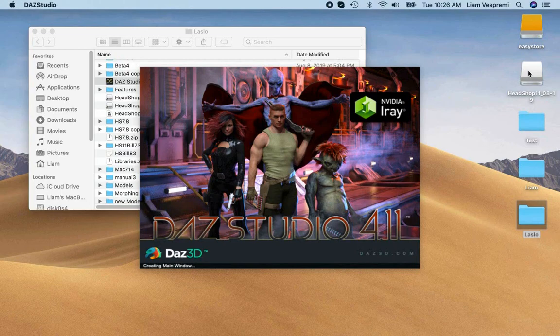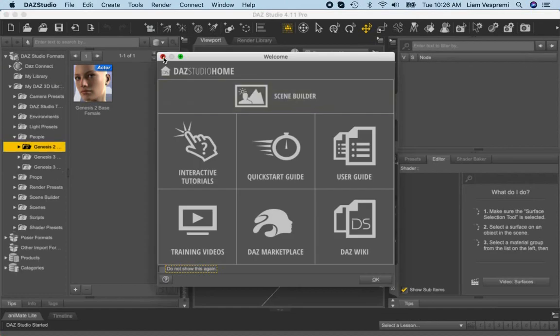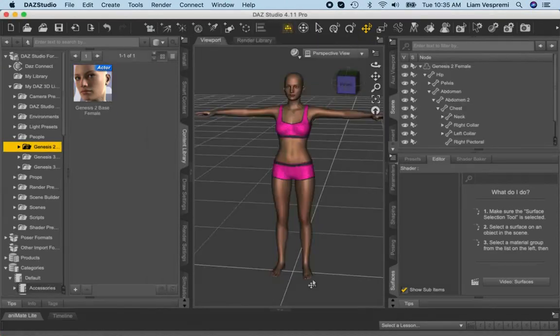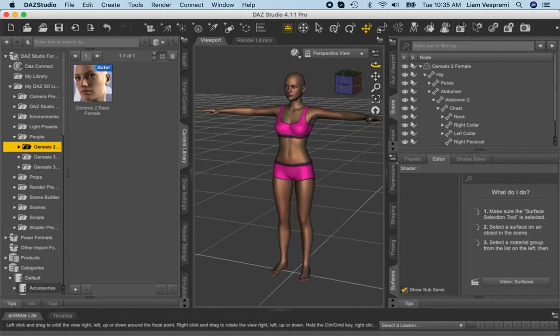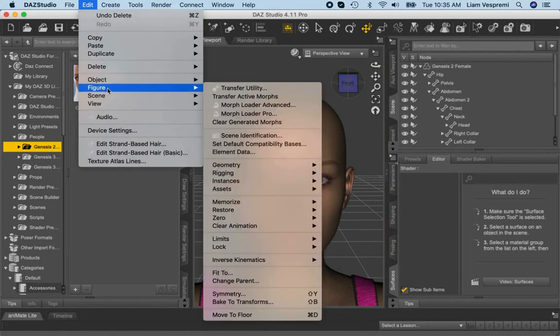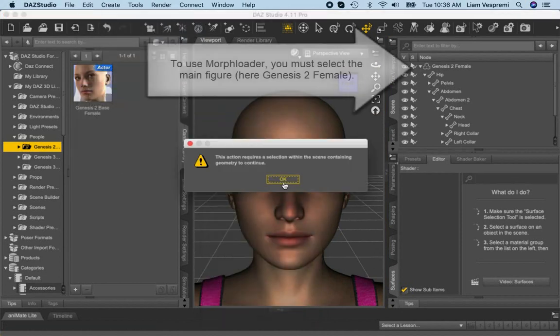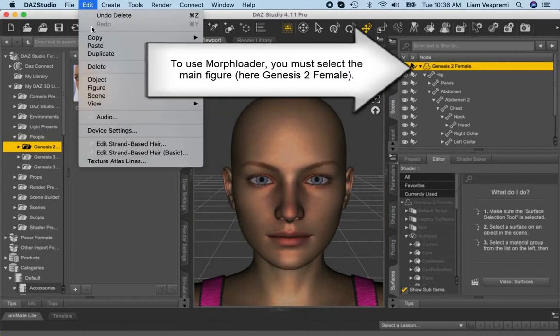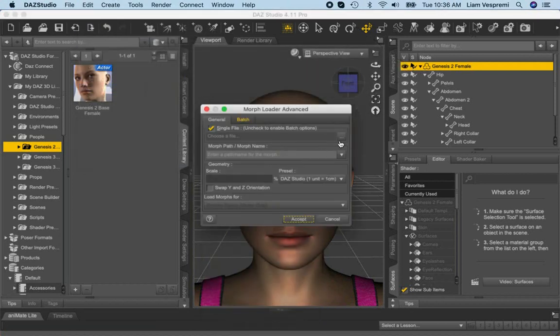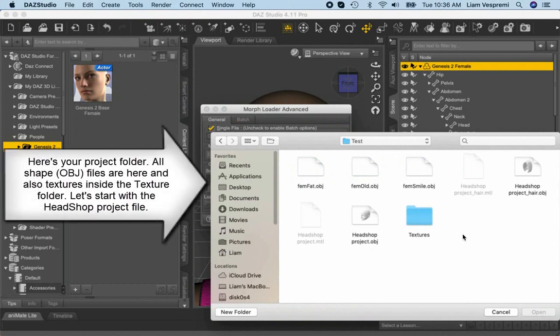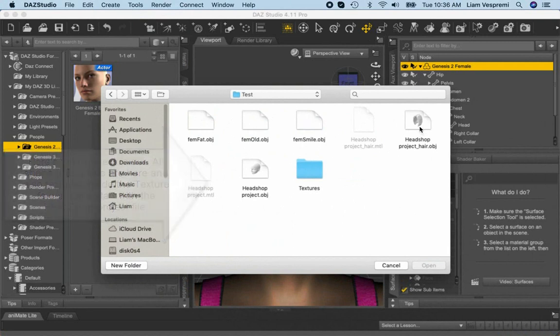Importing files into DAZ Studio. Launch DAZ Studio. Place the intended target figure, in this case Genesis 2 female, on stage. Find Morph Loader in the Edit menu under Figures. Notice that it will ask you to select a figure you want to import morphs for. Select Highlight Genesis 2 female. Now find your project file. Notice that it has a bunch of files in it. We start with loading the HeadShop project OBJ file.